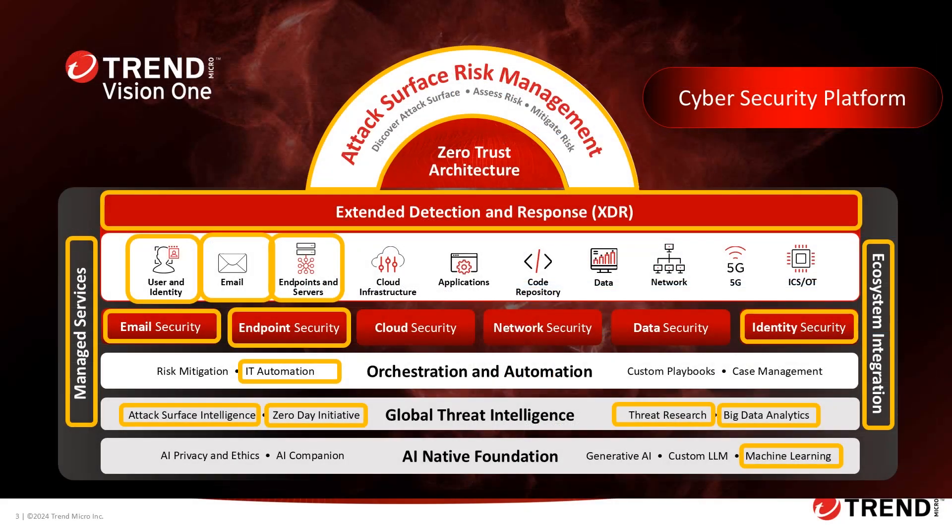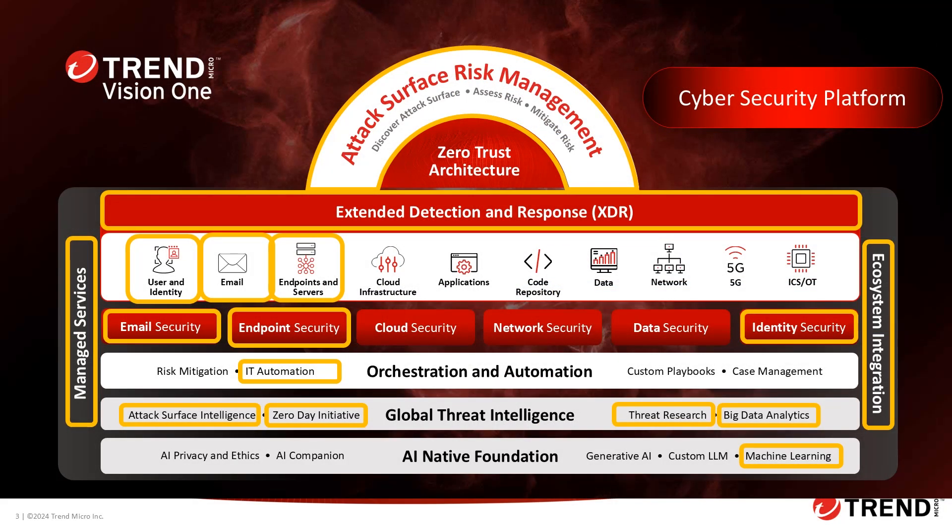When paired with our industry-leading email protection, endpoint protection, EDR, XDR, or even co-managed service from Trend Micro, your organization can ensure that all layers of the attack surface are accounted for and secure.